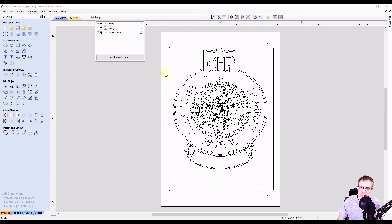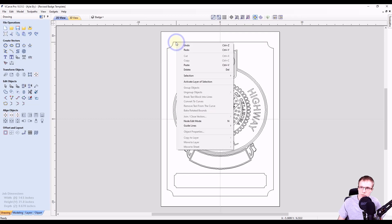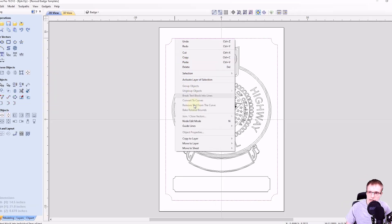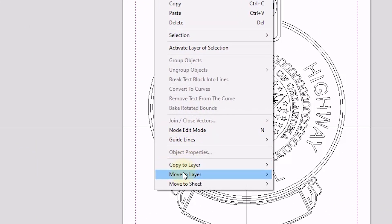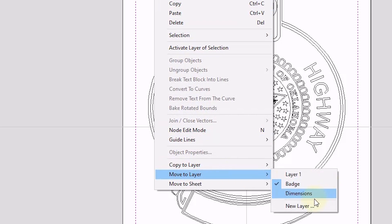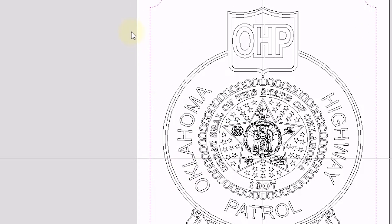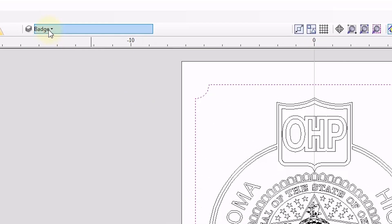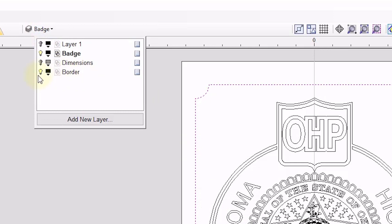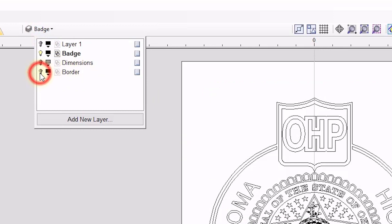We also want a layer for the border. So let's right click on our border, and we want to move to layer, and we want to go to a new layer. We're going to click okay. Now if we come up to the top, we have a new layer here called border, and only that shape is on the border.